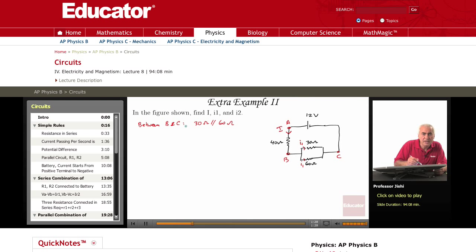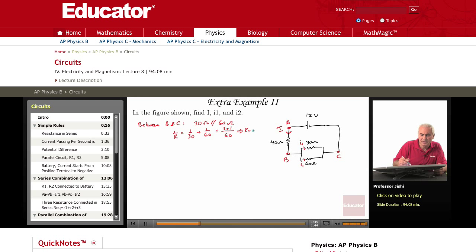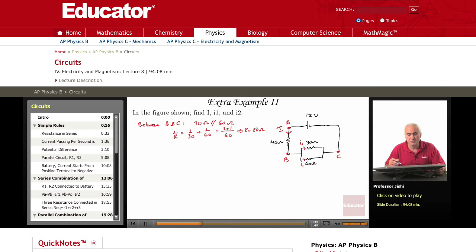So between B and C, I have 1 over R equals 1 over R1 plus 1 over R2, that is 1 over 30 plus 1 over 60. So that's 2 plus 1 over 60. This means that R is 60 over 3, which is 20 ohms. So between B and C, I have 20 ohms.